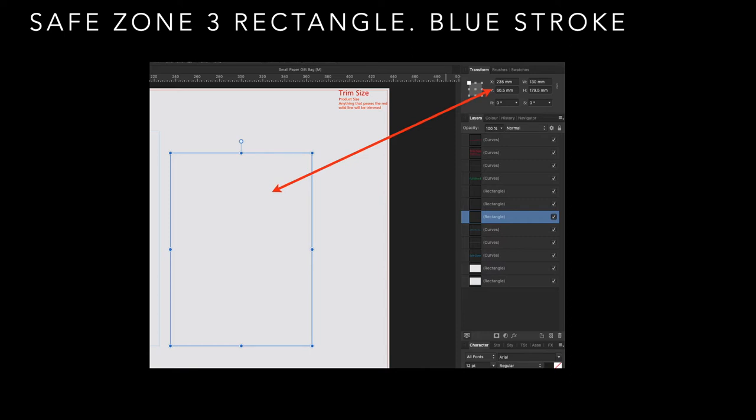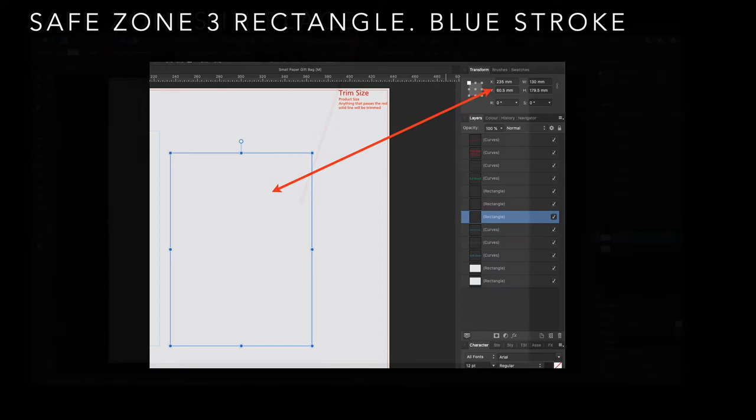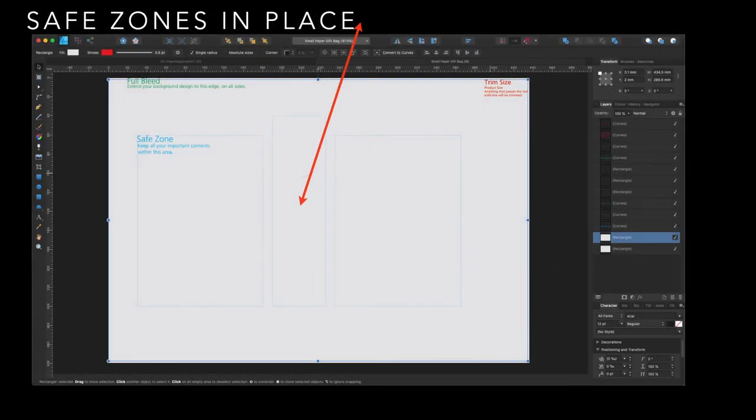Safe zone 3 rectangle. Blue stroke again. This is on the right-hand side. Now all the safe zones are in place and you can see them there in the diagram. They're the blue rectangles. The layers column is slowly filling up.